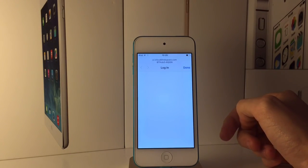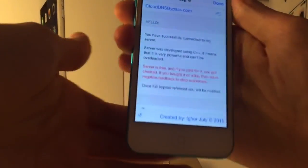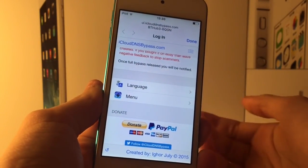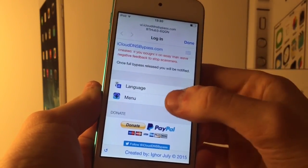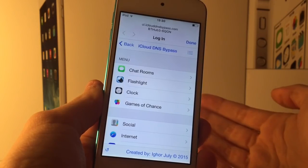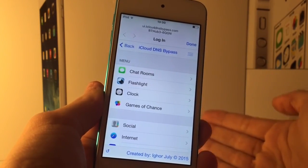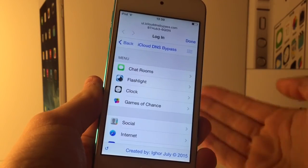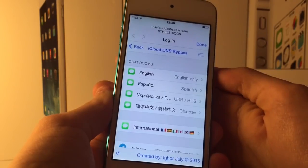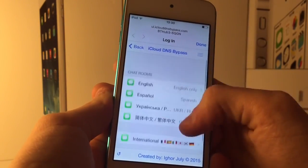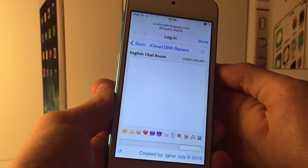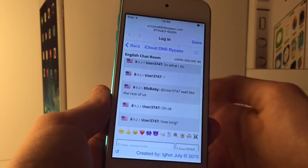You'll see a little pop-up — this is the captive portal bypass. As you can see, we are on a server which gives us access to many features of the device right within this web view. If we go to the menu, there are a lot of options. At the top there are chat rooms where you can chat to other people who are iCloud locked, in several different languages.